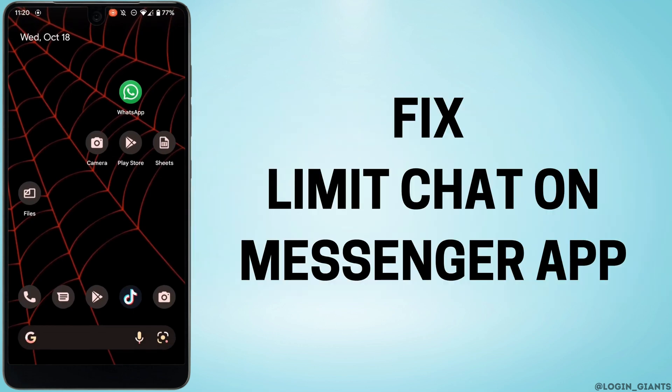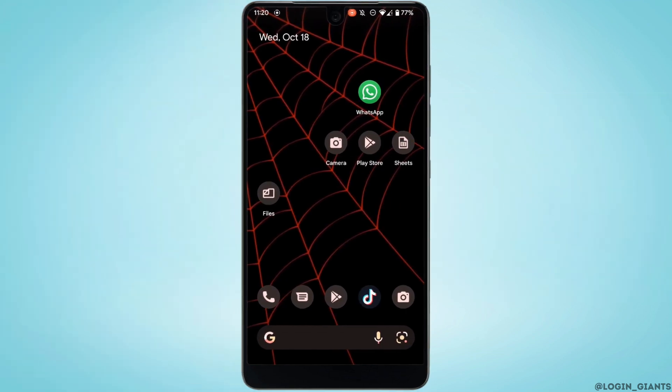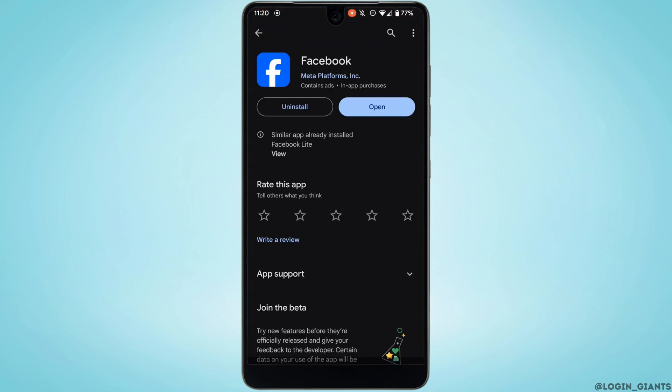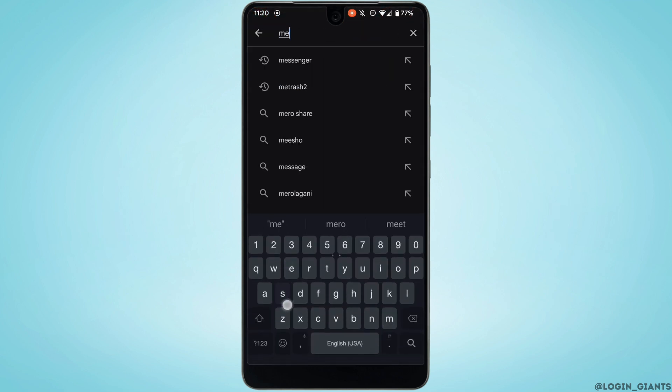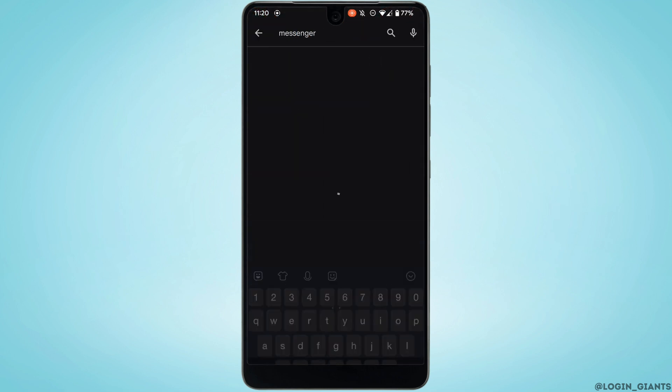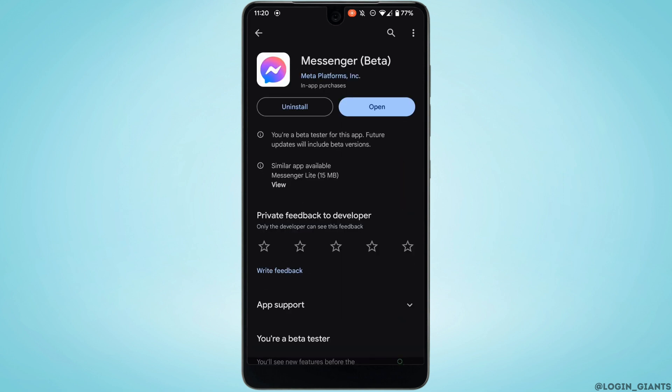How to fix limit chat on Messenger. The very first thing you want to do is head over to your Play Store. In the search bar, search for Messenger. Right here, instead of Open, if it shows the option of Update,